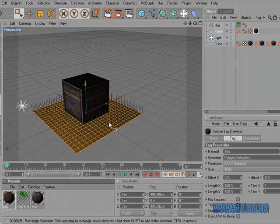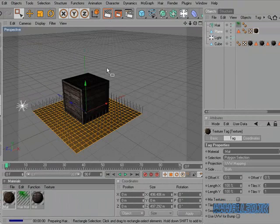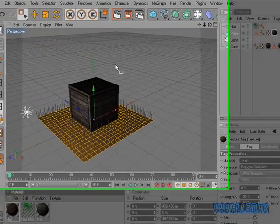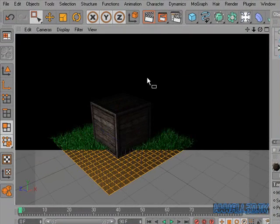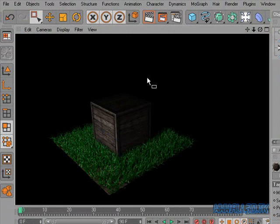Drag and drop this to there. And when this renders it should look like grass.